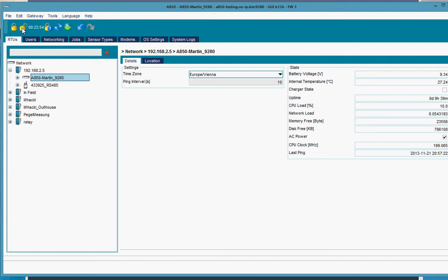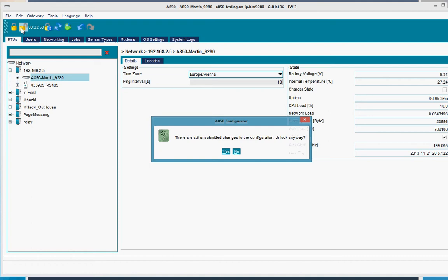Oh, it gives me a little warning of course. Unlock anyway? No. We want to update. We need to update the configuration and write it to the 850.